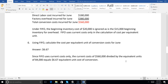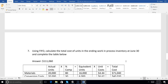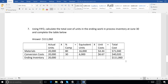So cost per equivalent unit: materials $4.44, conversion $6.67. For number seven — the total cost of units in ending work in process: 20,000 units at 80% complete for materials equals 16,000 units at $4.44 — that's $71,040. For conversion, 20,000 units at 30% complete equals 6,000 units at $6.67 — that's $40,020. Add them up: total ending inventory is $111,060.